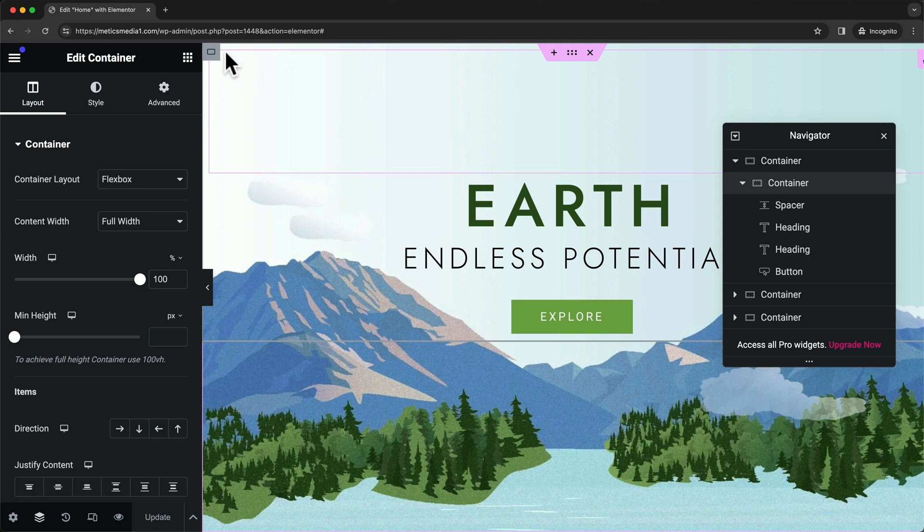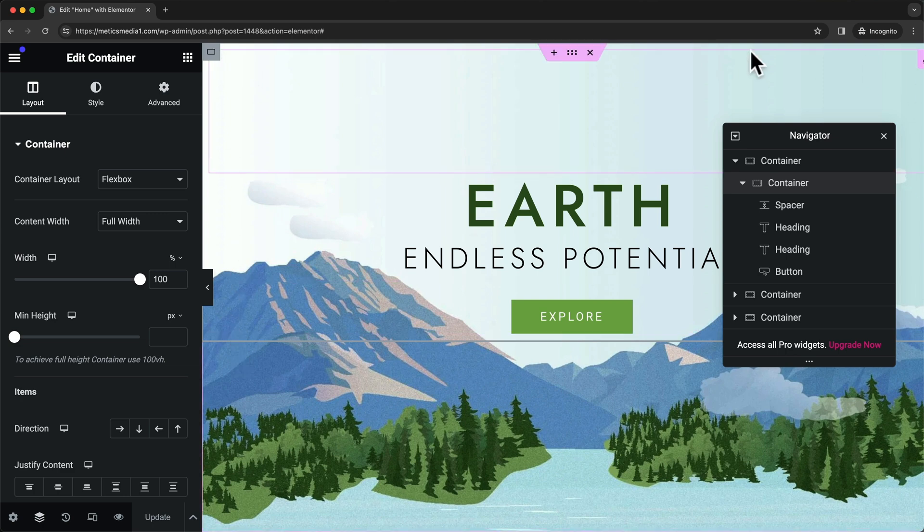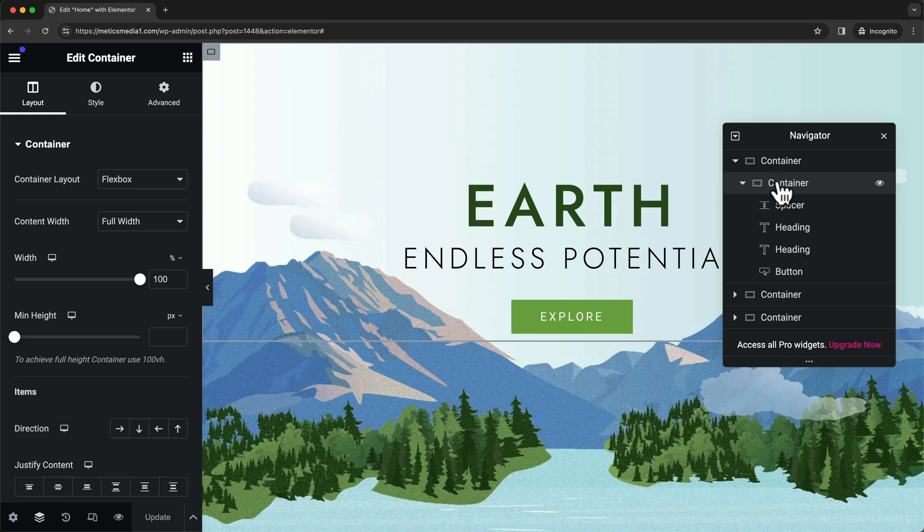Within that container we have elements which is the actual content on your website.